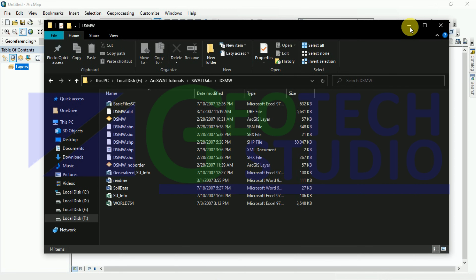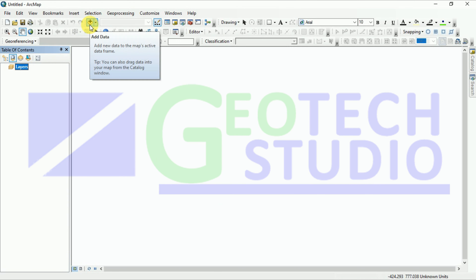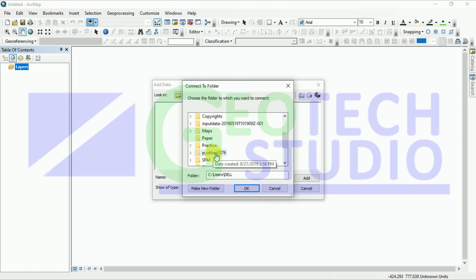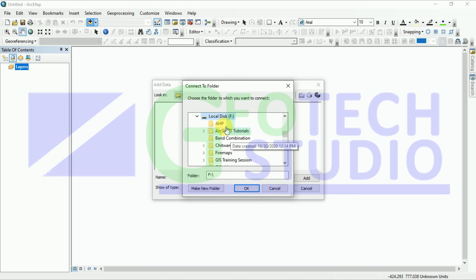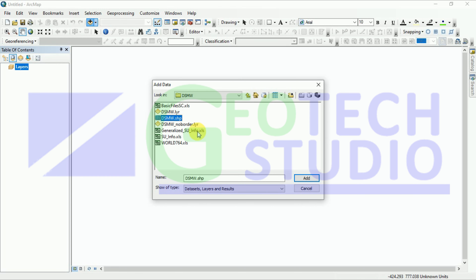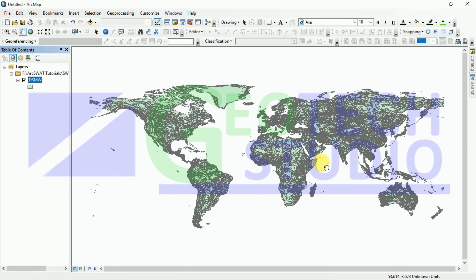Now I have opened ArcMap here. You can add your data — provide a folder connection. I have this data, and as you will know, it has an unknown spatial reference, so we have to provide that later on.